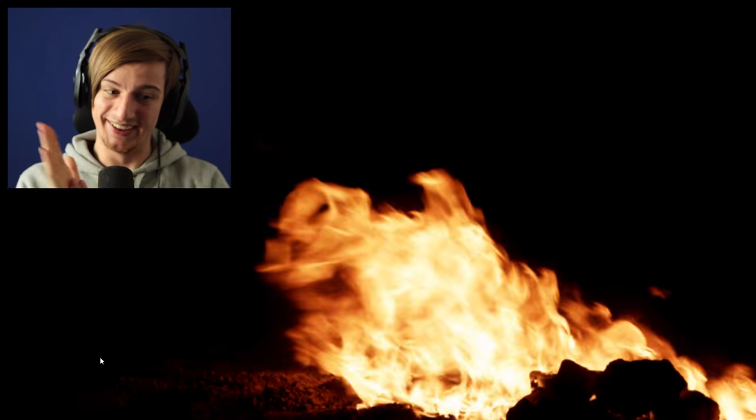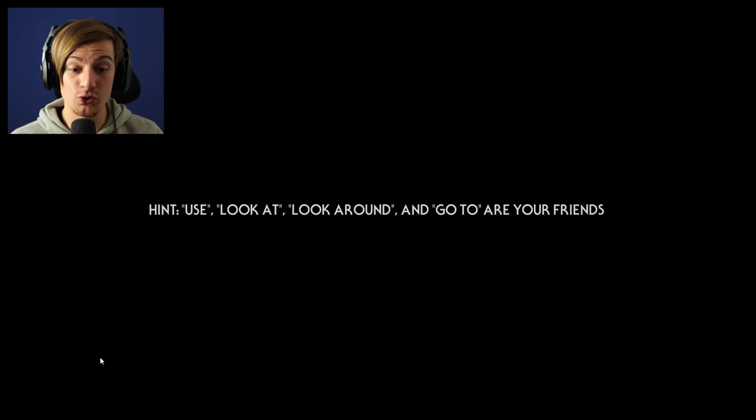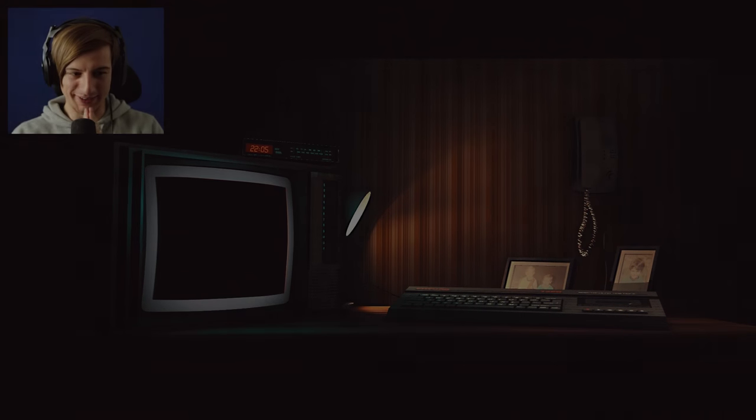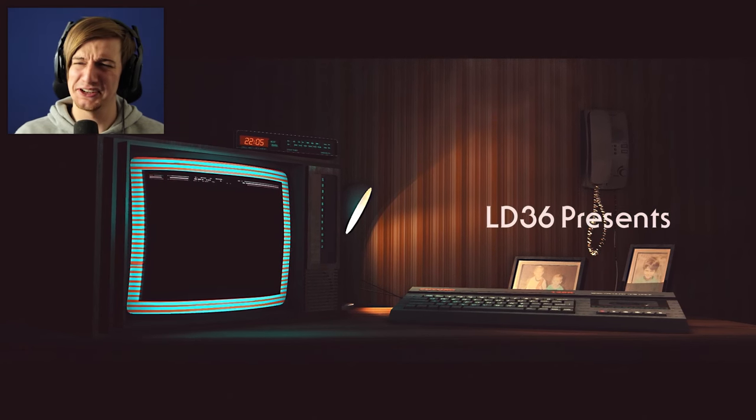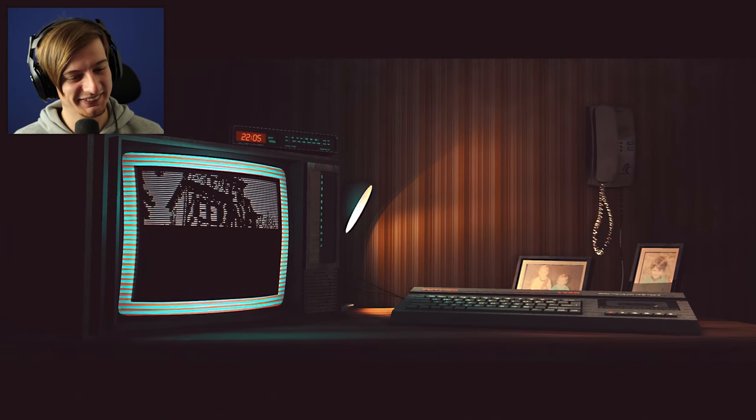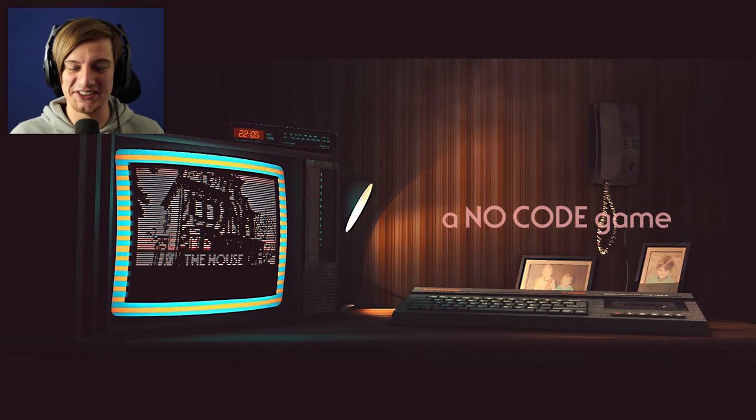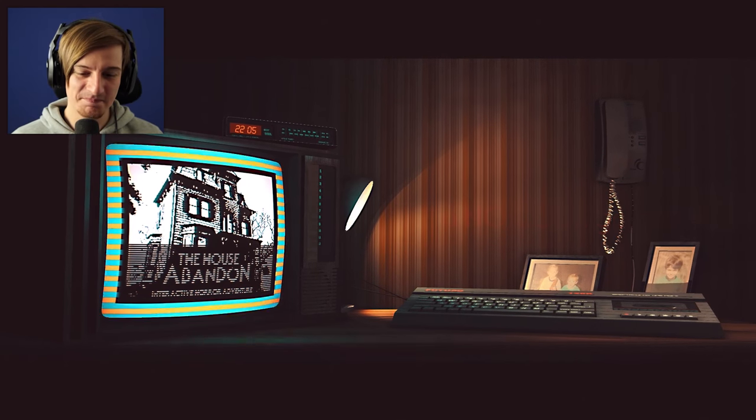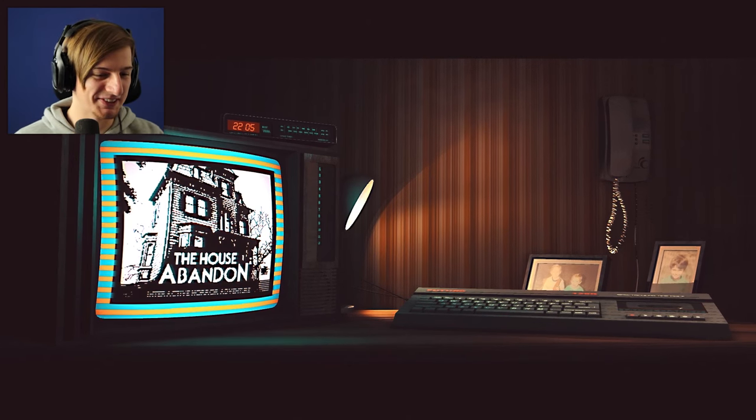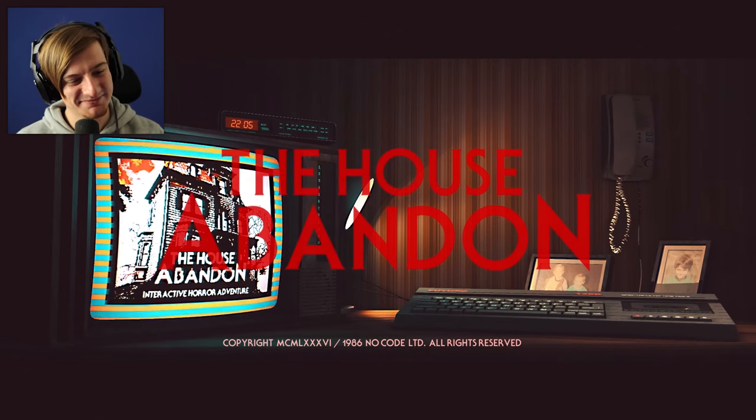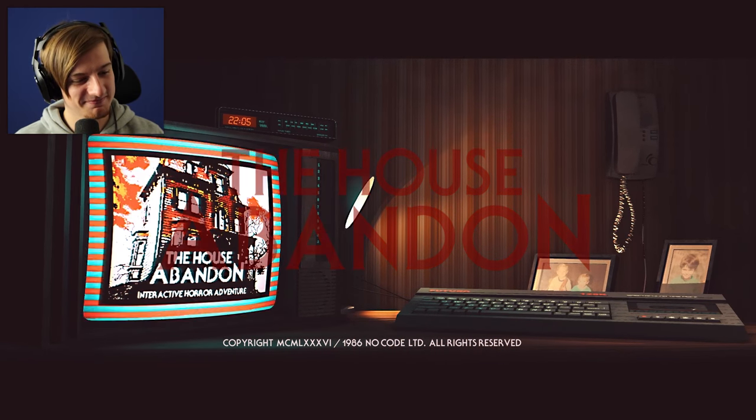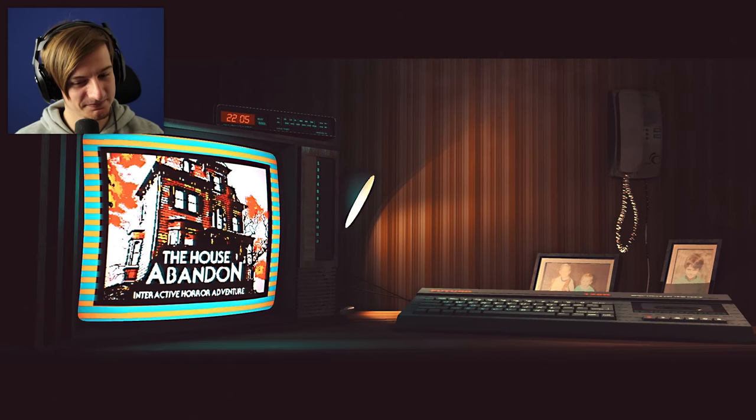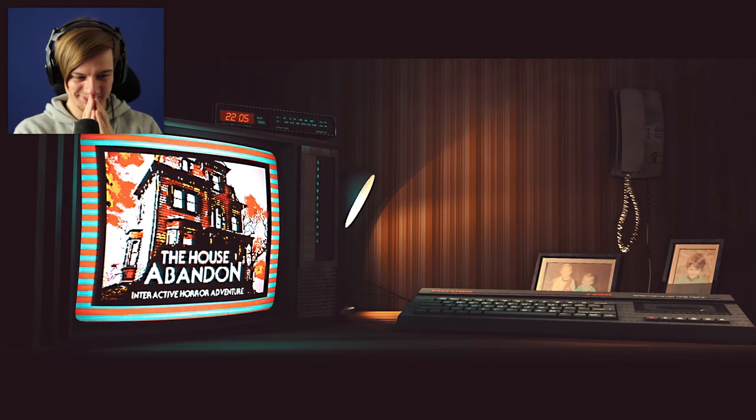So here we go guys. Hint: use look at, look around, and go to are your friends. Alright, I'm gonna bear that in mind. Okay, here we go. This is sick. Oh man, listen to that vibe. This is great vibe. This is so cool.